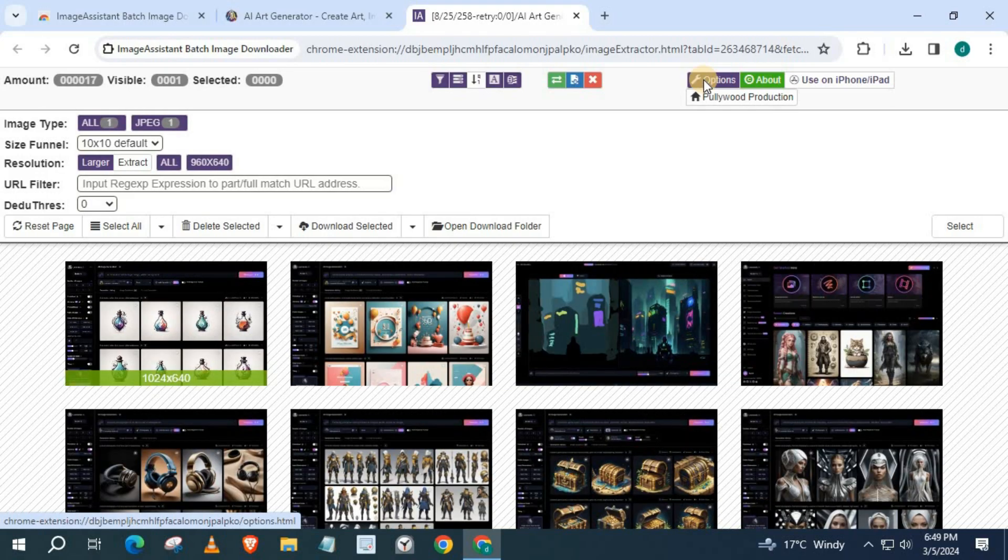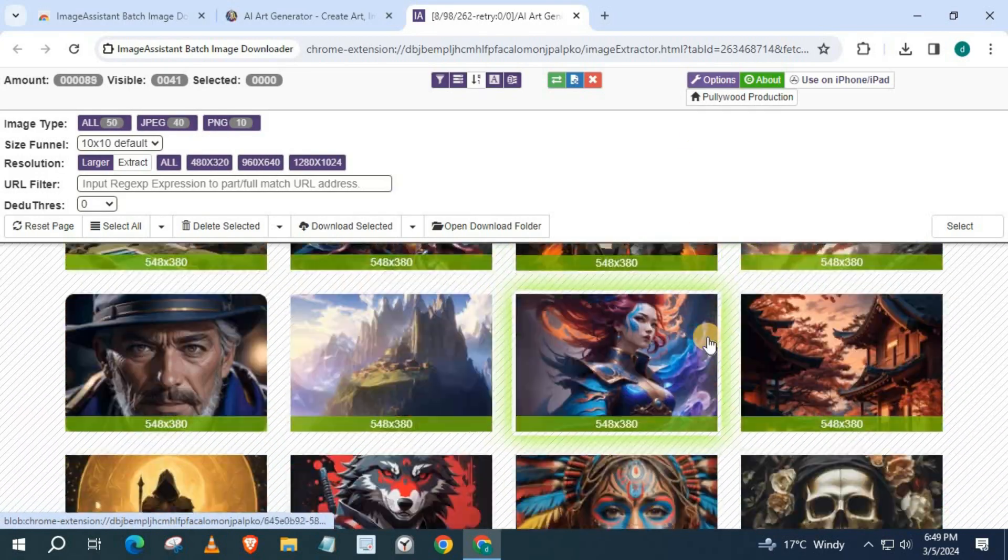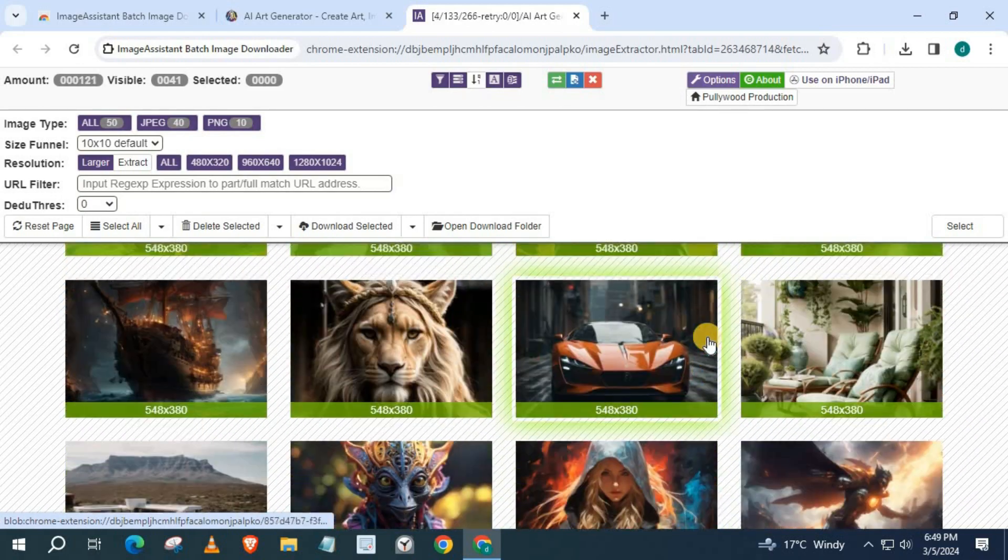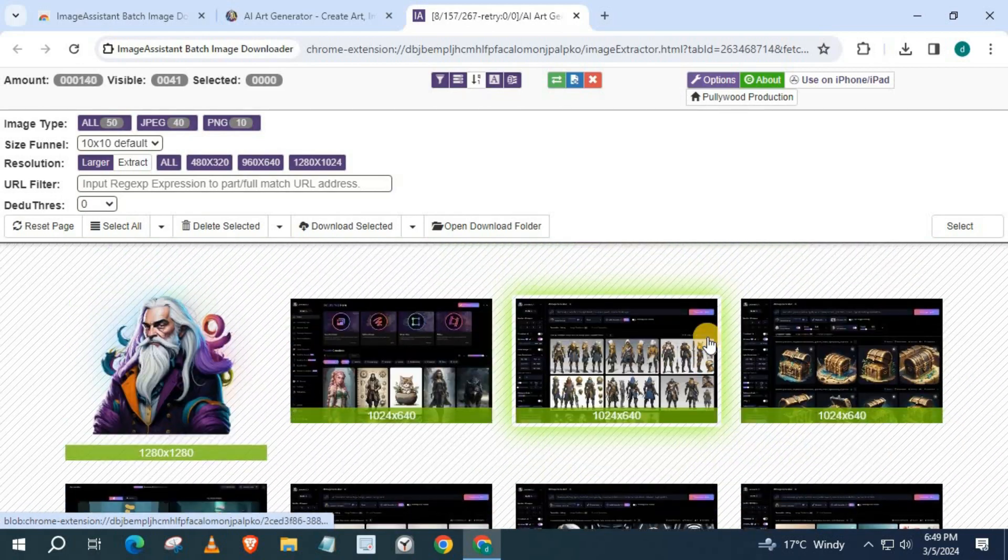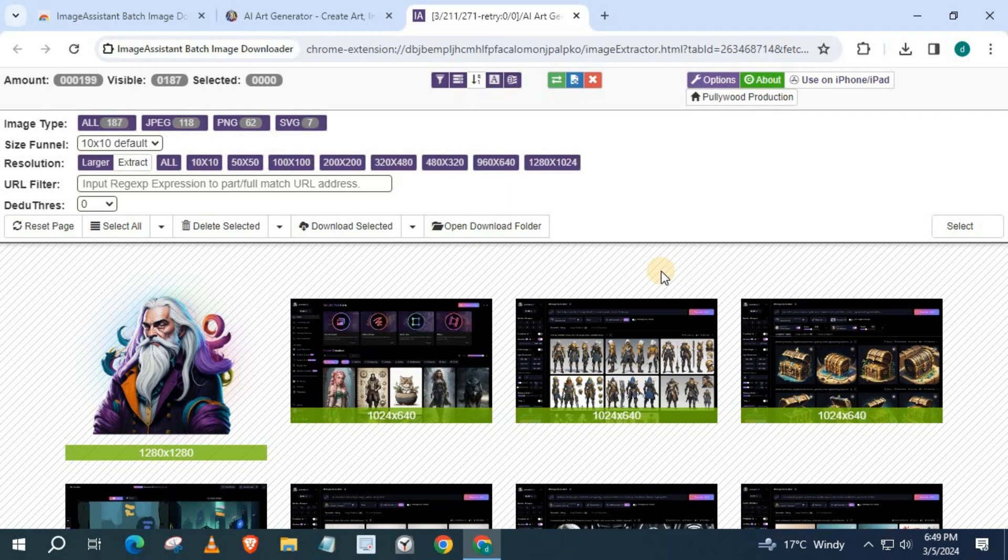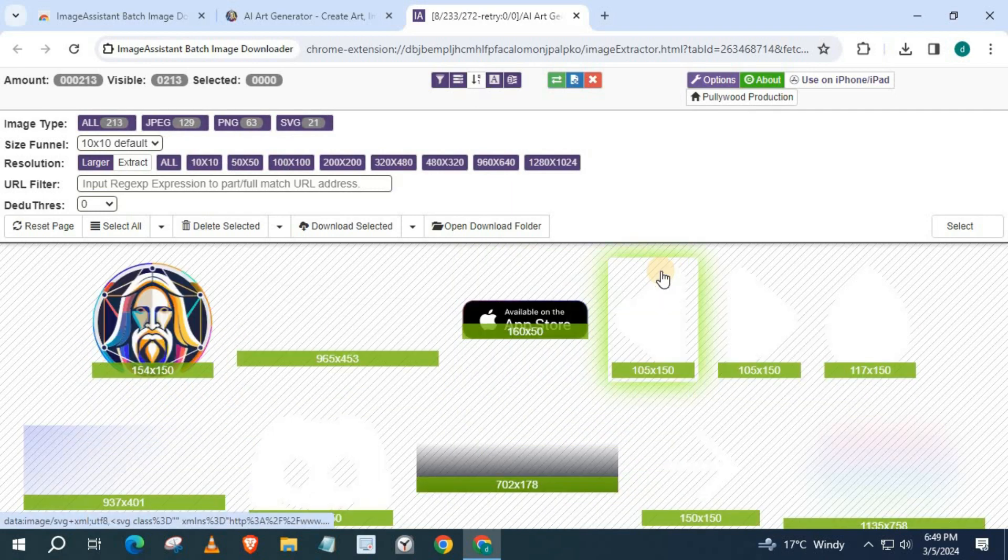Here's all the images from the blog page. More are still coming through.